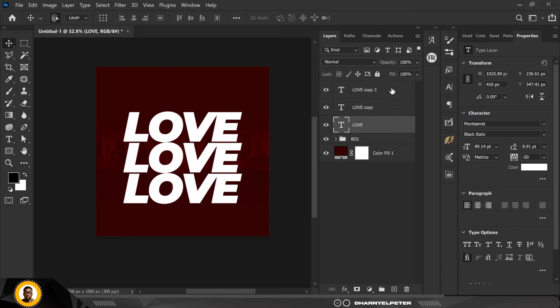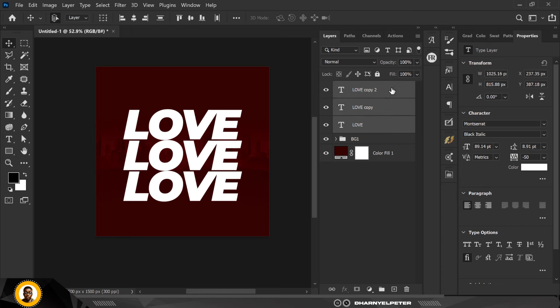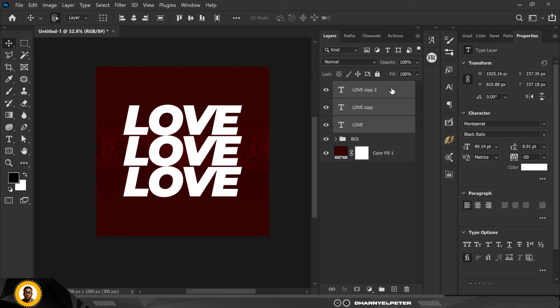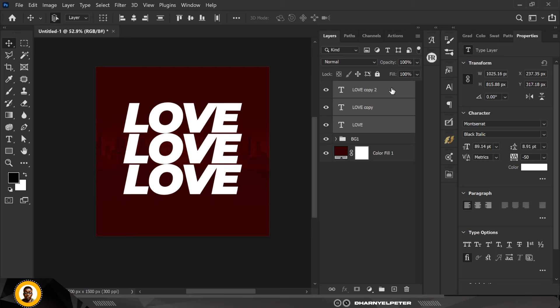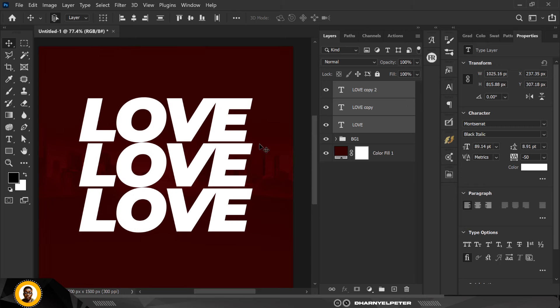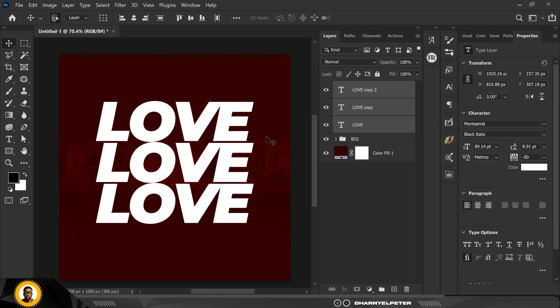Hold Shift, select all three of them, and move them up with the arrow key. After that I'm going to group everything so every element in my design is properly arranged into sections.